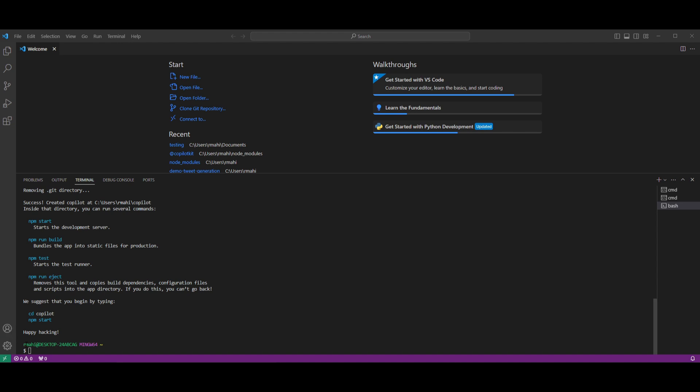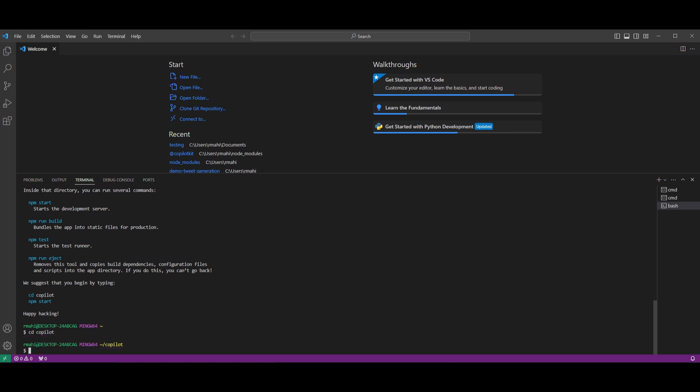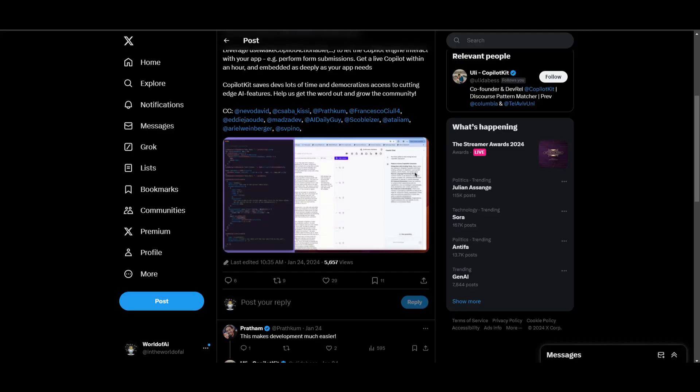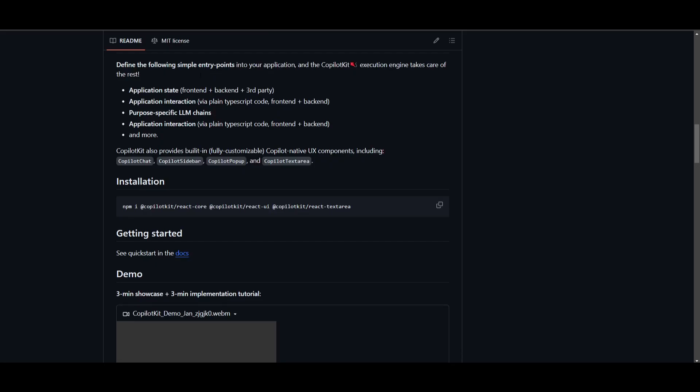Once it has finished installing, what you want to do is go into the name of your folder that you just created. So you want to type in cd and the name of what you just created. So in this case, I'm going to do cd Copilot and click Enter. Once I'm inside this, go to the GitHub repository and this is where you can go here and copy this command, which is to install the Copilot kit.